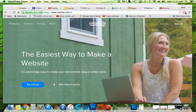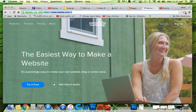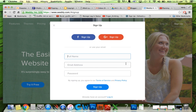So this is Weebly, and you can make a website and blog on here for free. So you just want to go to Weebly.com, and you're going to want to sign up like this because you don't have an account.